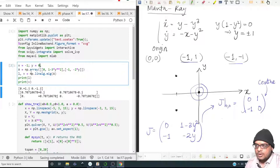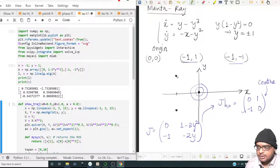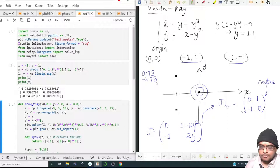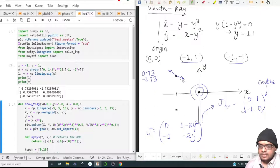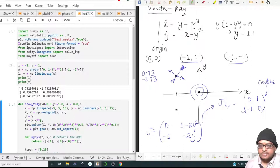At the fixed point minus 1 comma 1, the eigenvalues are 0.73 and minus 2.73. The stable manifold is strongly attracting compared to the unstable one. The direction of the unstable manifold goes roughly along one direction, the stable manifold along another. At minus 1 comma minus 1 the eigenvalues flip signs to minus 0.73 and 2.73, with eigendirections mirroring those at the other point.